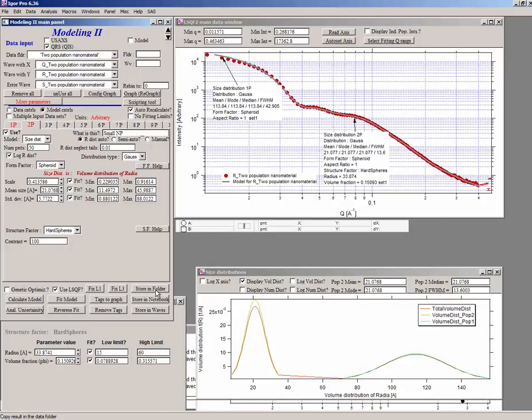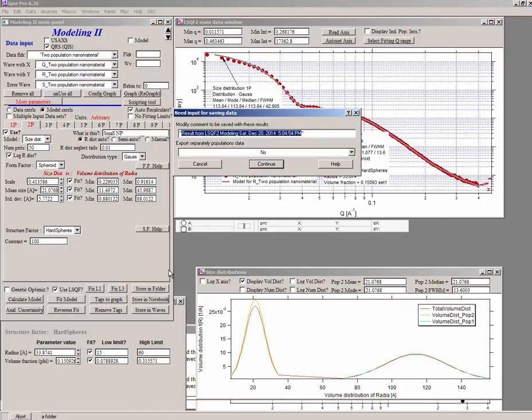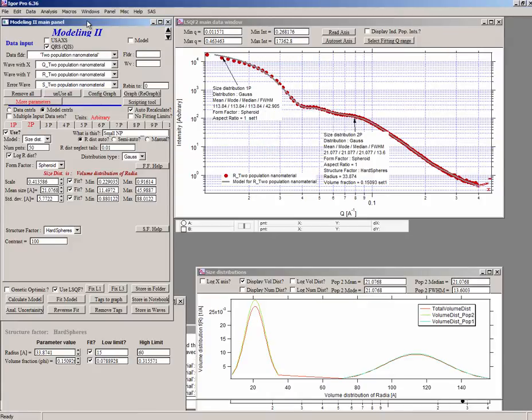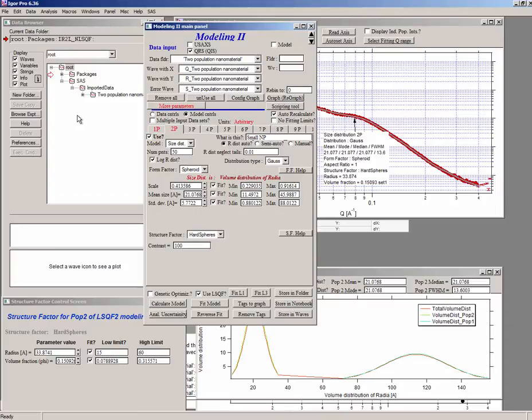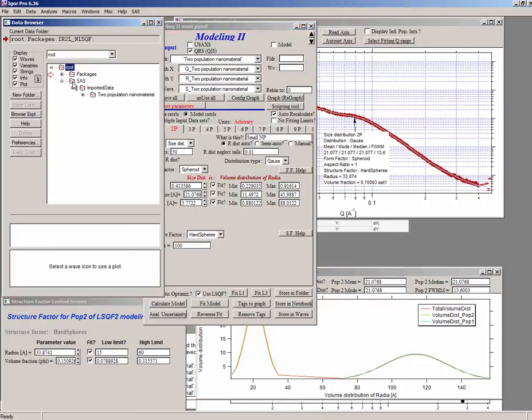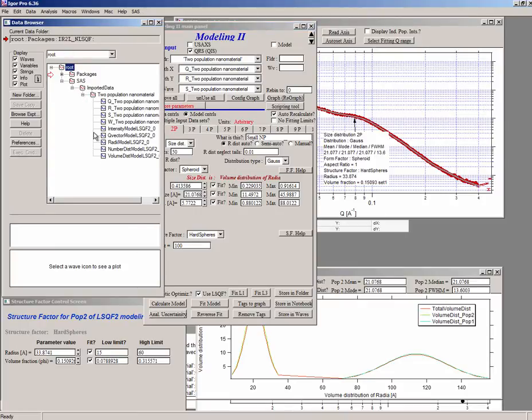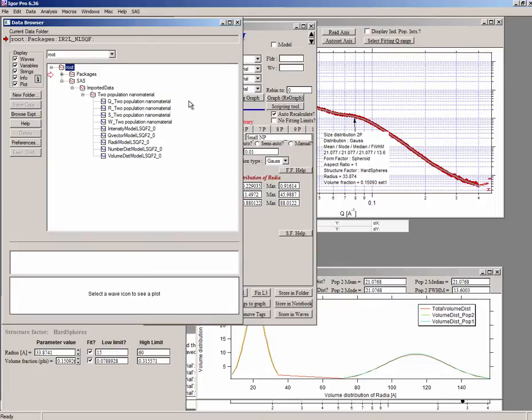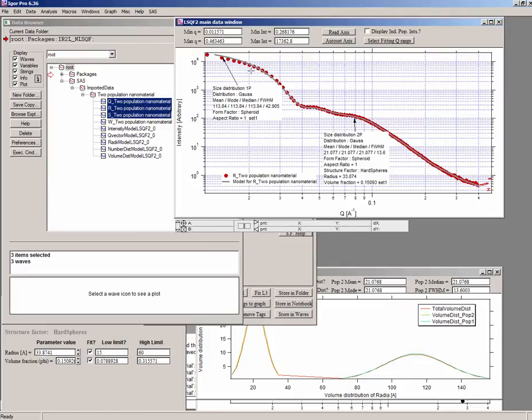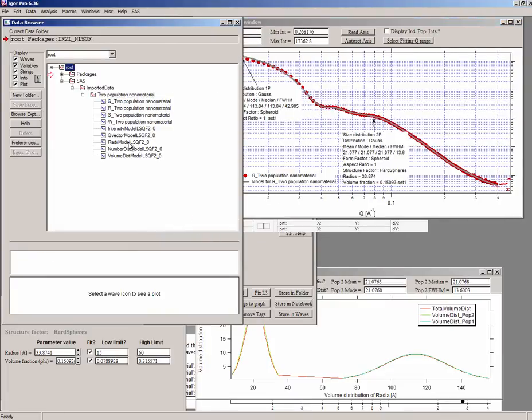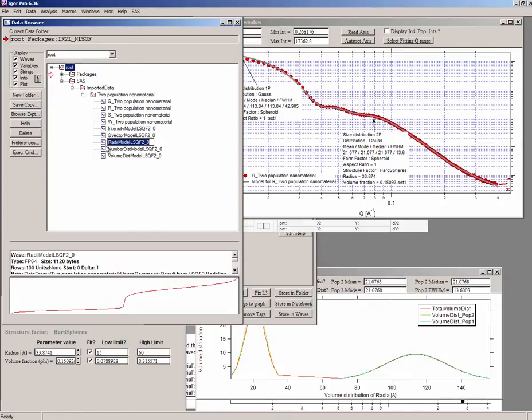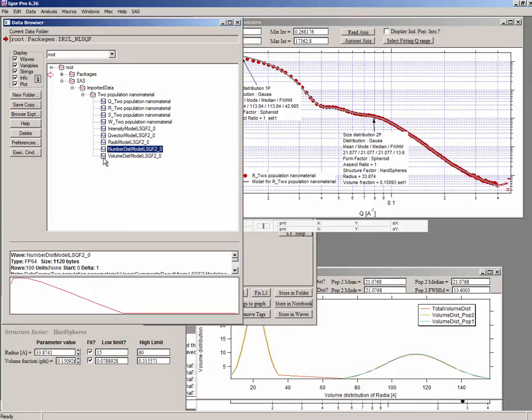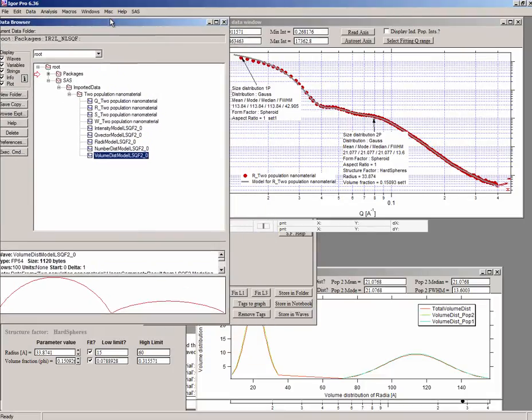The other thing which you can do is you can store it in data folder and give it a text and a name. Say continue. And now if you go back in the Igor experiment, here is what you have. So these three are the data which we loaded in. That's the data displayed here. Q is the x-axis, R is the red points intensities, and S are the uncertainties around that. We have fitted that with an intensity and Q vector as a model. And then we had, these are the radii, and then we have a number distribution and volume distribution associated with those.